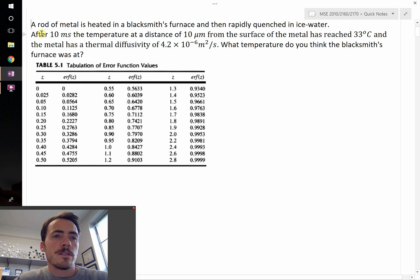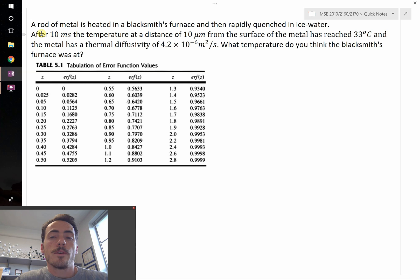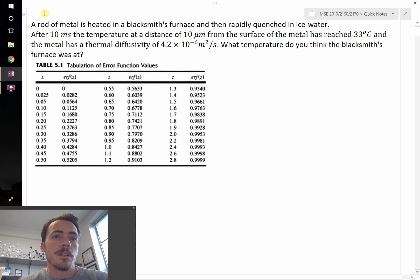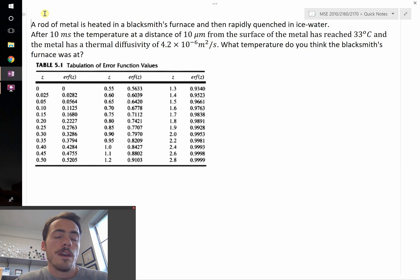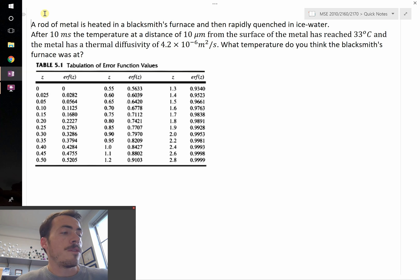This question says: a rod of metal is heated in a blacksmith's furnace and then rapidly quenched in ice water. After 10 milliseconds, the temperature at a distance of 10 microns from the surface of the metal has reached 33 degrees Celsius, and the metal has a thermal diffusivity of 4.2 times 10 to the negative 6 meters squared per second. What temperature was the blacksmith's furnace at?